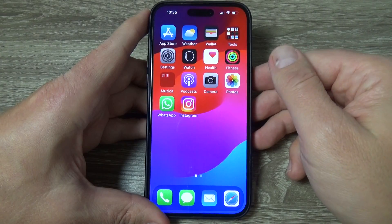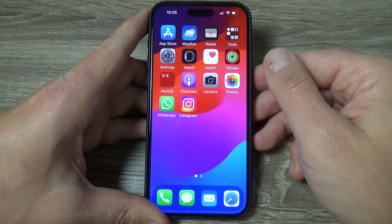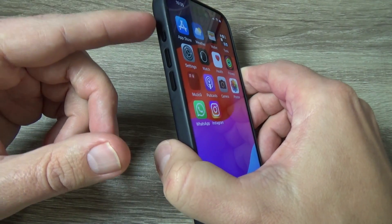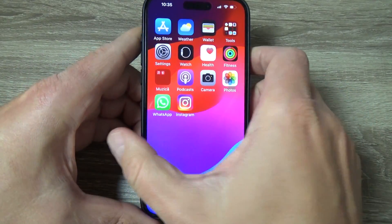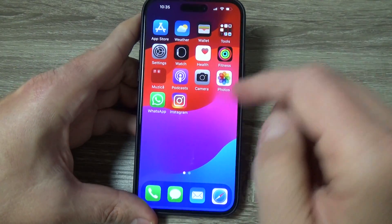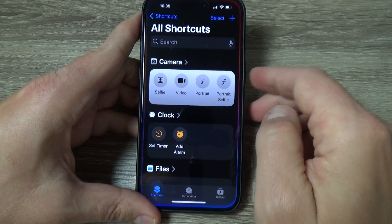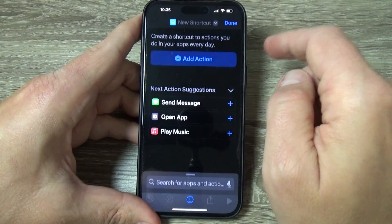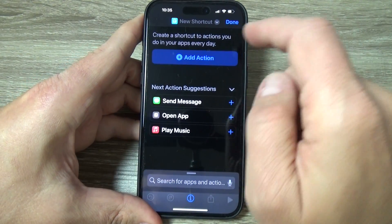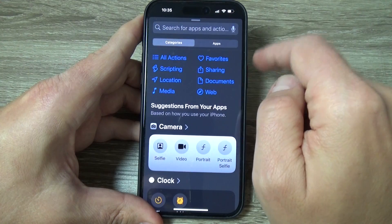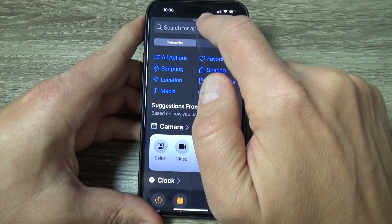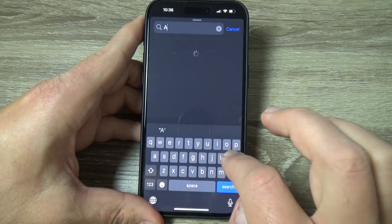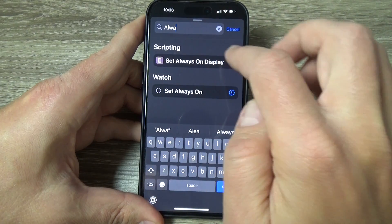Here is my 15 Pro Max. To enable and disable Always On Display from the Action Button, first go to Shortcuts and tap on the plus sign, then tap on Add Action and in the search bar just write Always On Display.